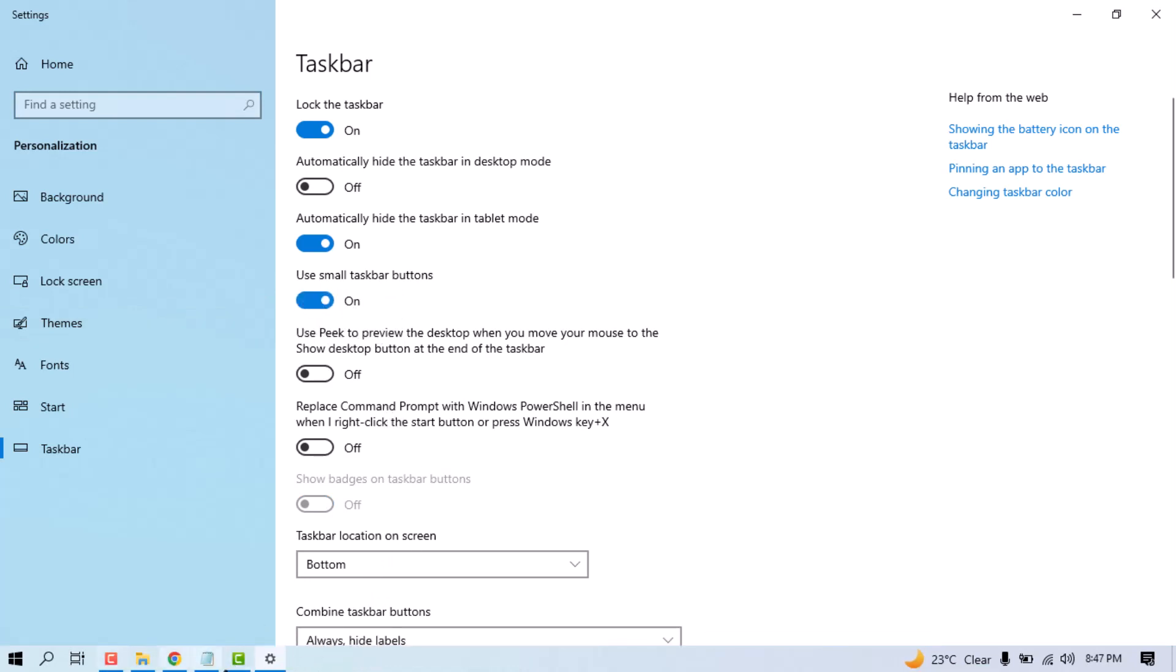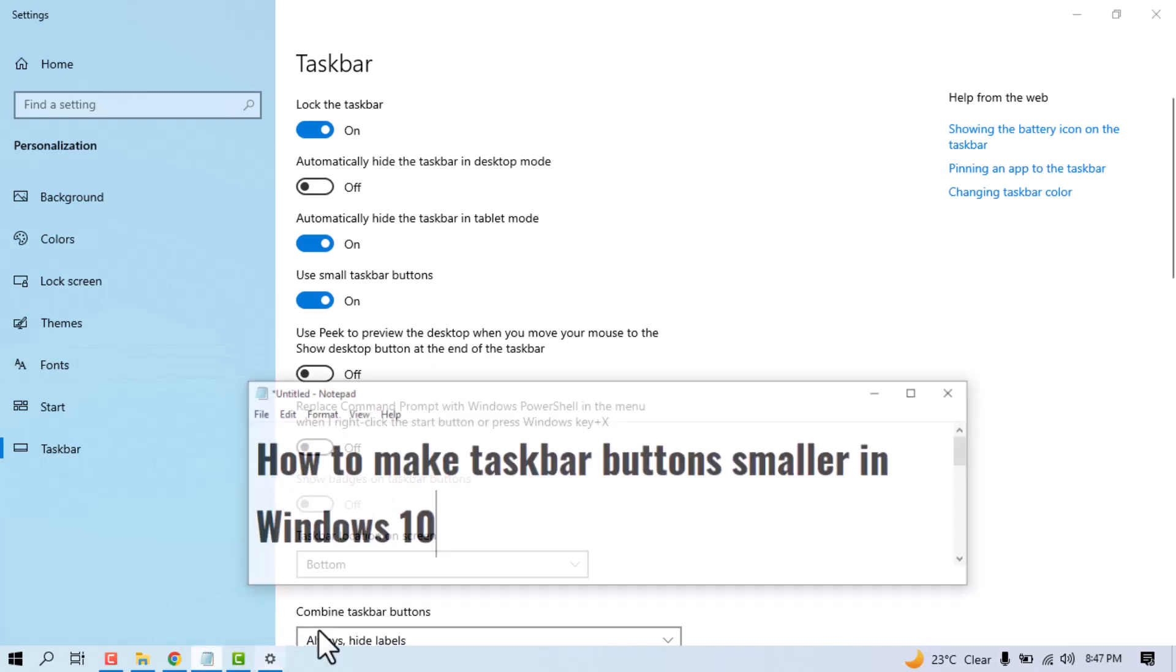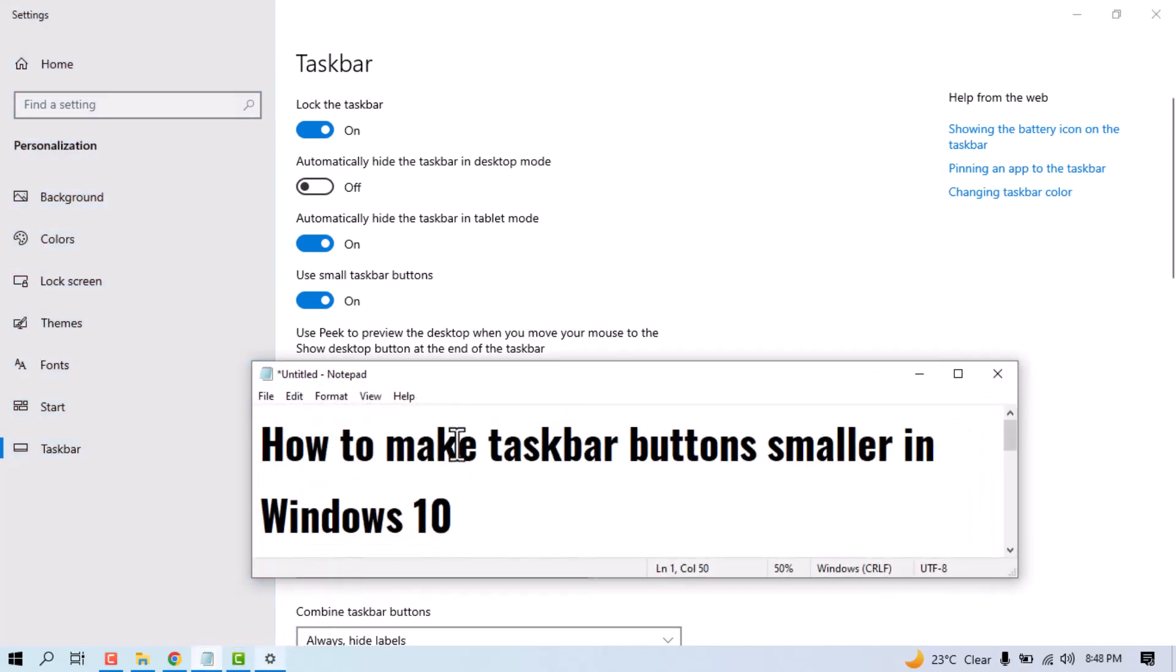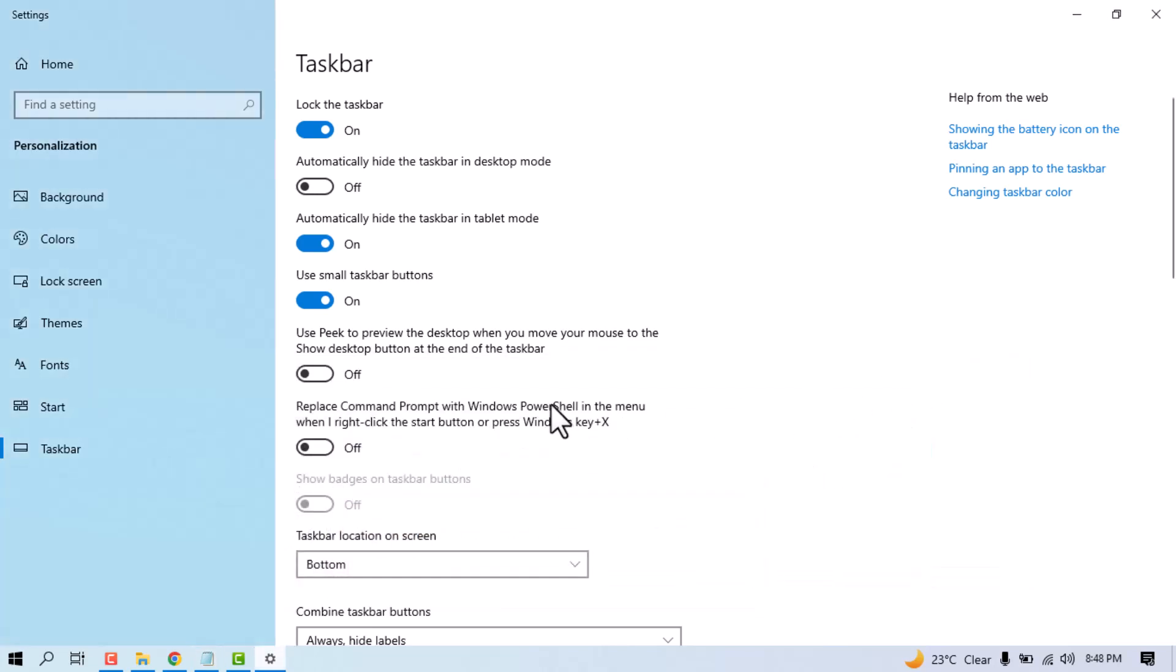You see this is so small. So this way you can make taskbar buttons smallest in Windows 10. Hopefully guys you like this video, please like, share, and subscribe my channel. Please comment if this video worked for you or not.